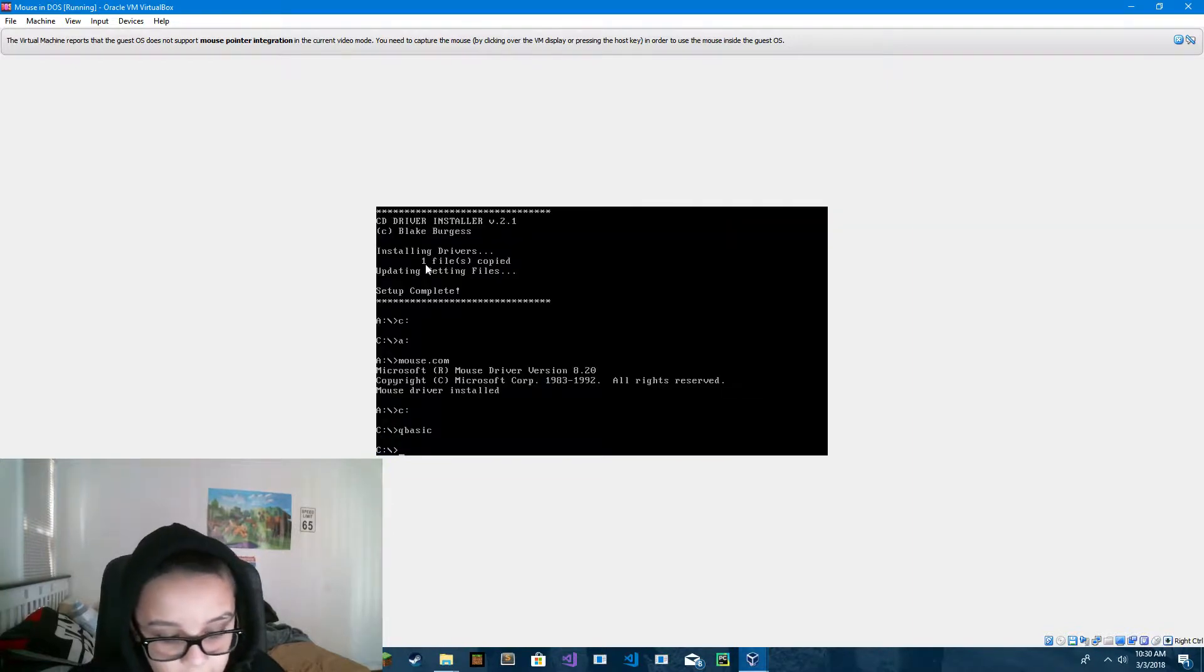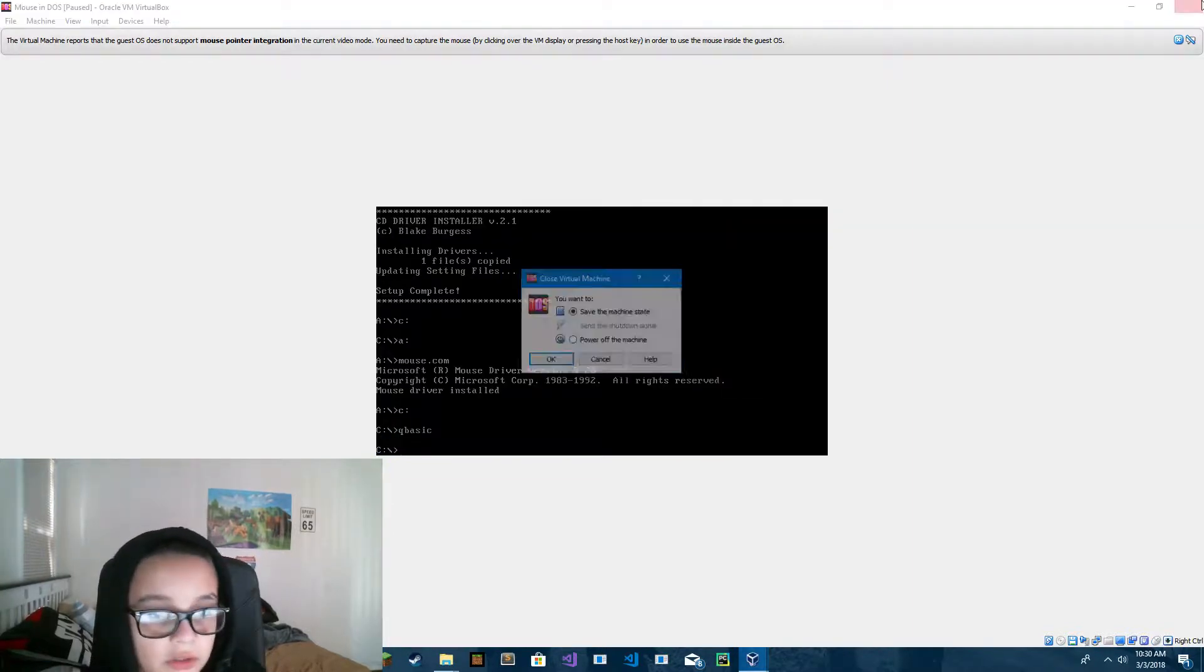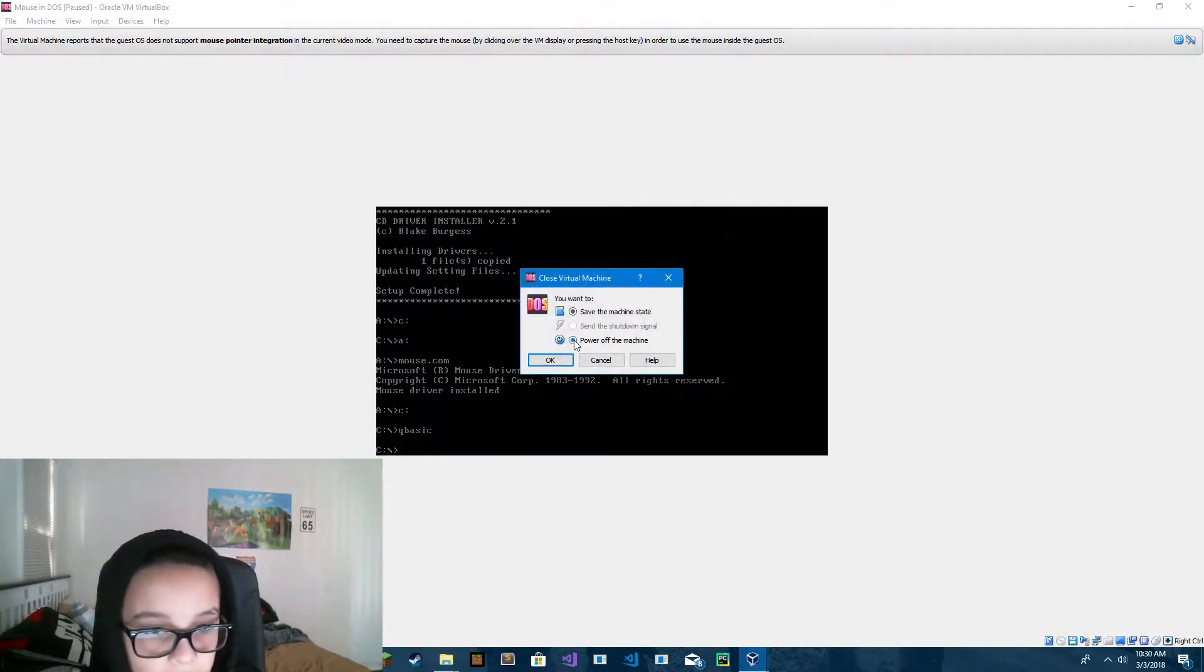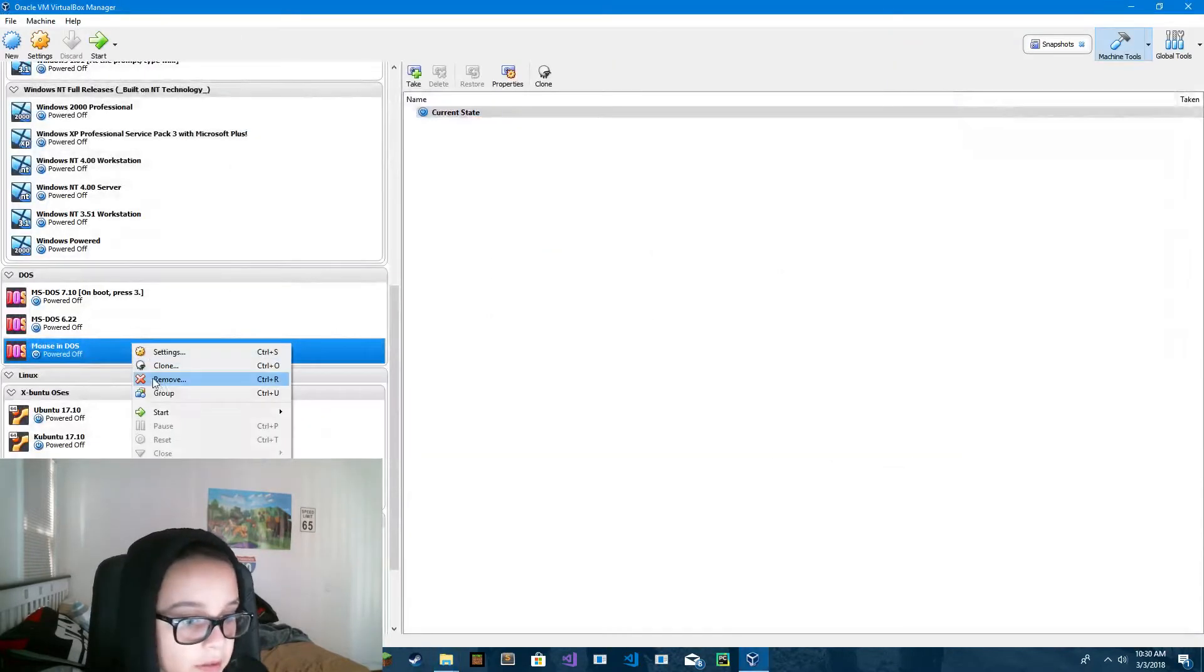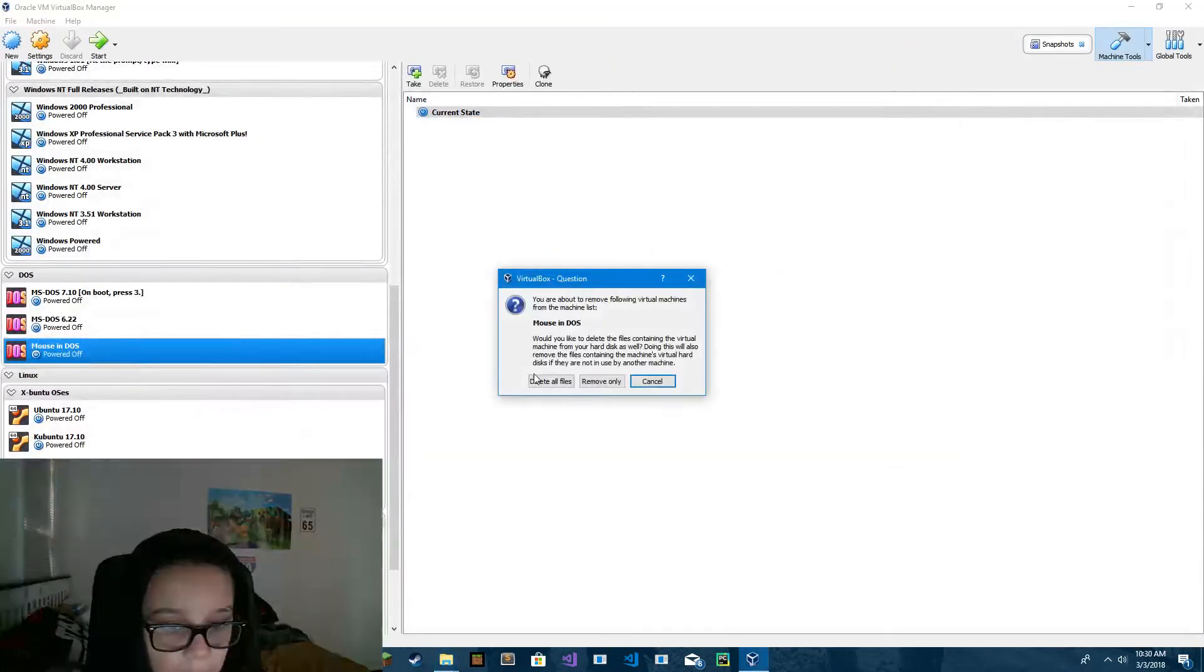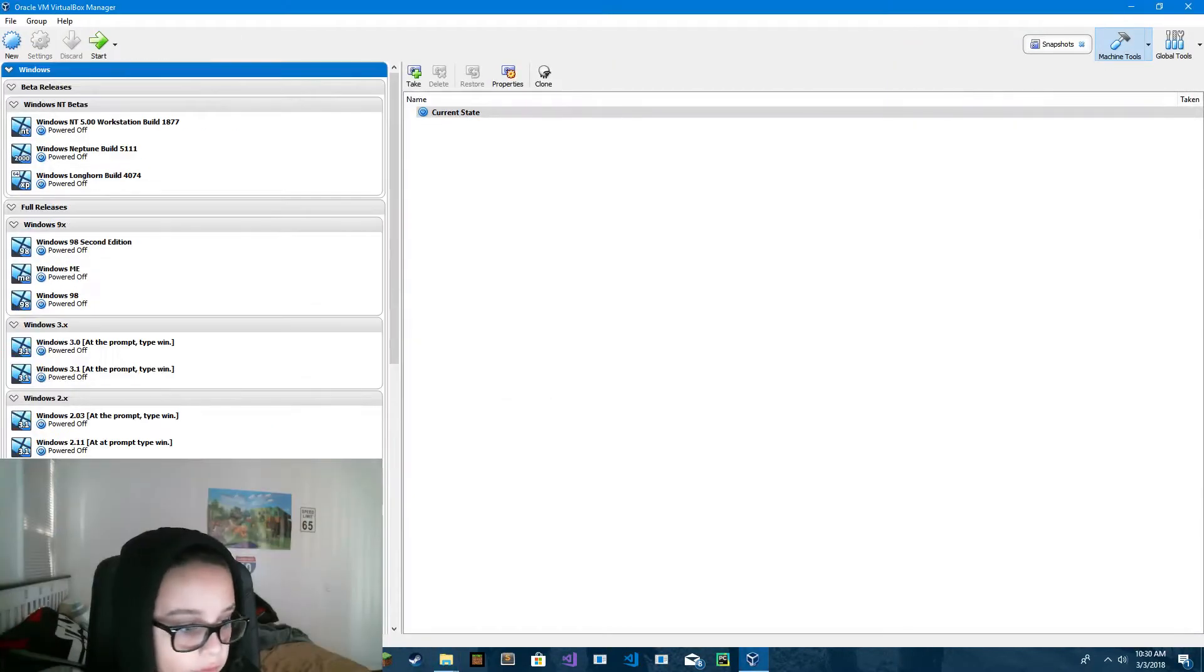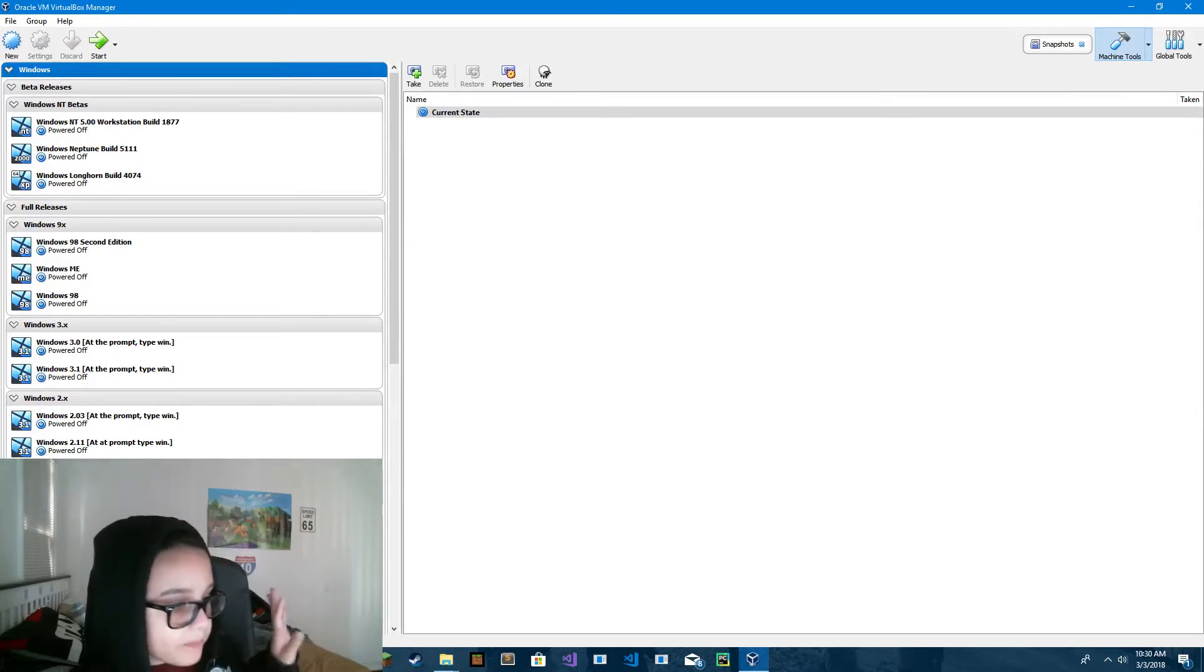Now that is how to install MS-DOS mouse driver. Bye, and thank you.